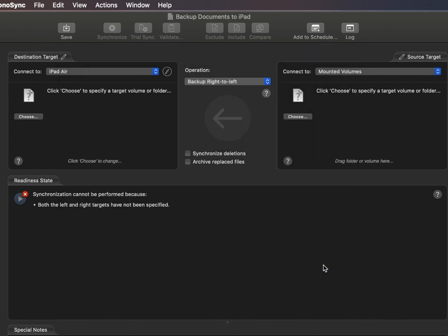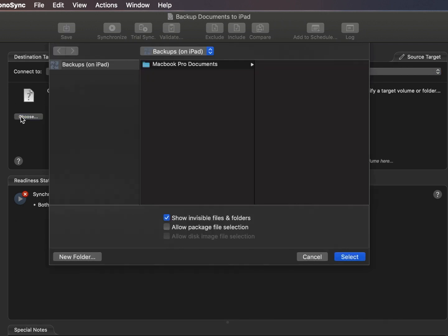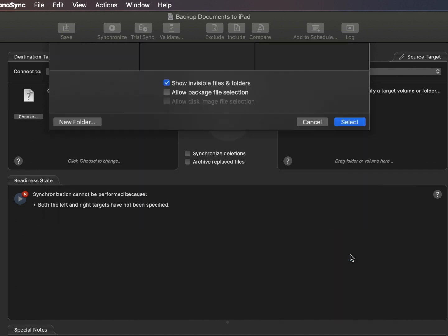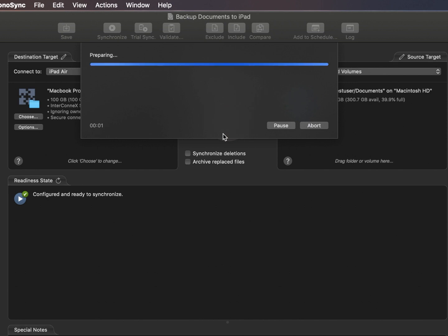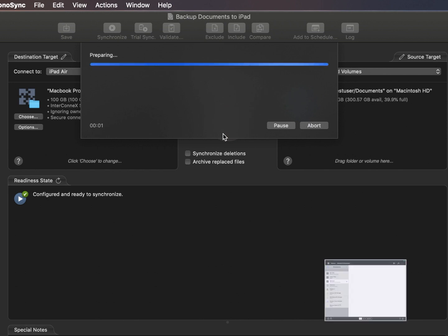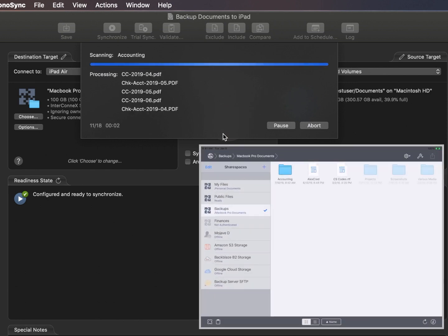Here we're choosing a folder we created in the share space. This is a backup operation, but it could just as easily be a bi-directional synchronization.